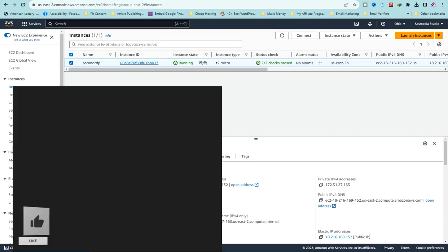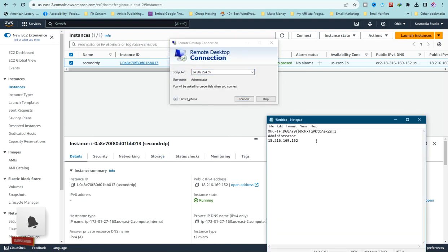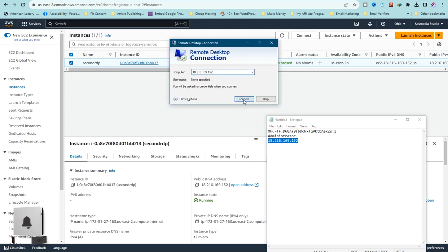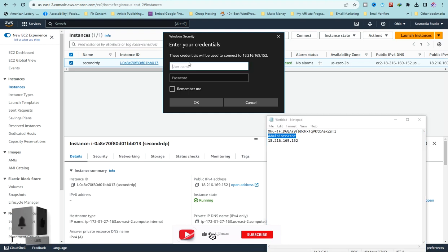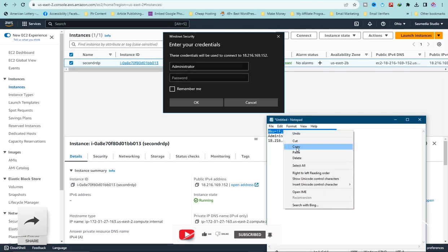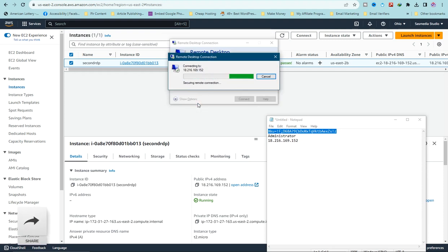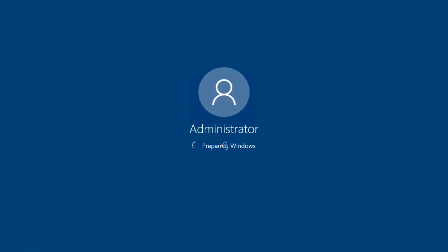Now let's access the RDP. Search for 'Remote Desktop Connection' and open it. Delete the old IP and paste the new one. Click 'Connect'. Enter the username 'Administrator' and the password you generated using your key pair. Click 'OK' and wait — let's see the magic of a free RDP.